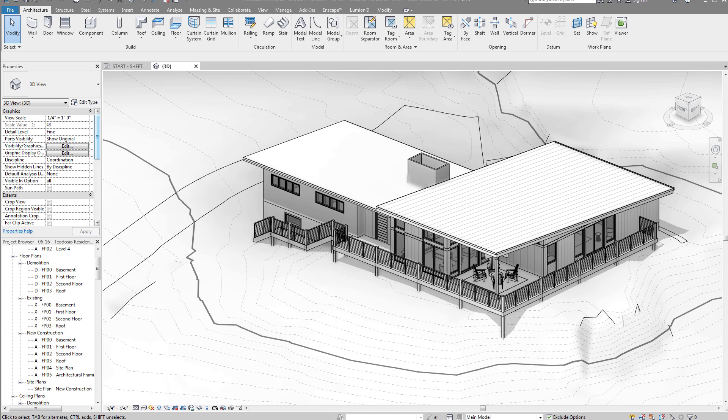Hey everybody, welcome to TheRevitKid.com. Today is a quick and simple tutorial. I've gotten a lot of emails and questions about how to do this over the years, so it's about time I finally show you how to do it. What we're going to do today is align a Revit camera view with a photograph and show you my method of doing this.